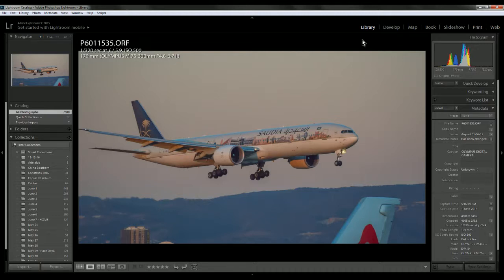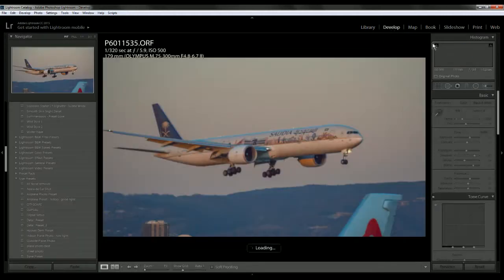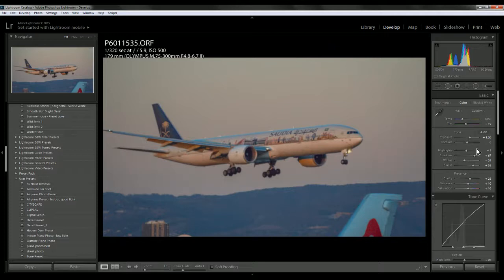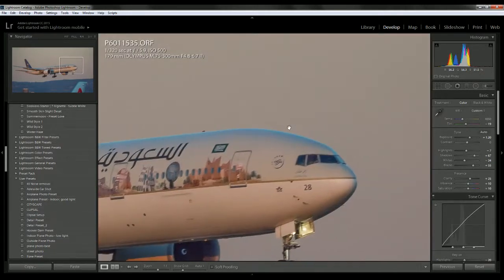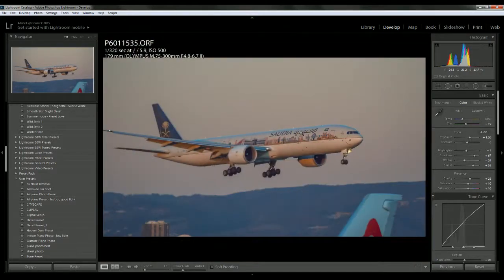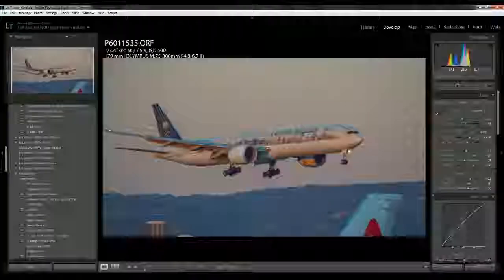That's my technique for bringing out underexposed images. I hope you got something out of it and can apply it to your Lightroom techniques. If you have any questions or comments regarding my techniques, how I took the photos, or what I could do to bring out more detail or shooting techniques, that would be much appreciated. Stay tuned to my channel for more Lightroom technique videos. Thanks for watching.